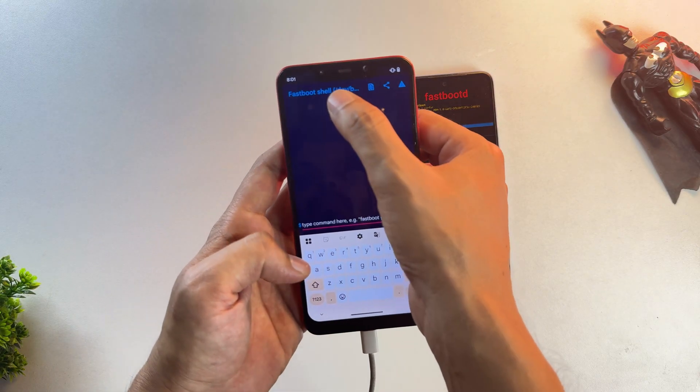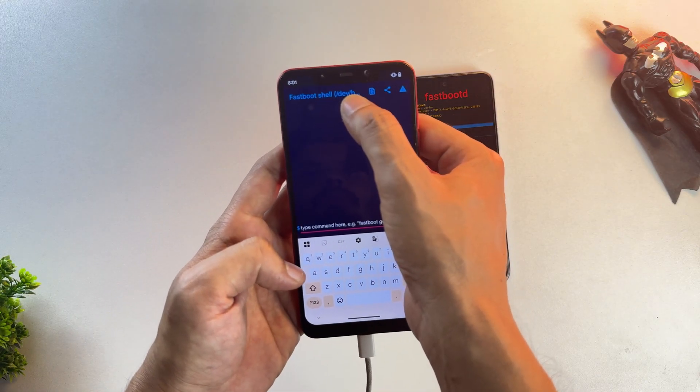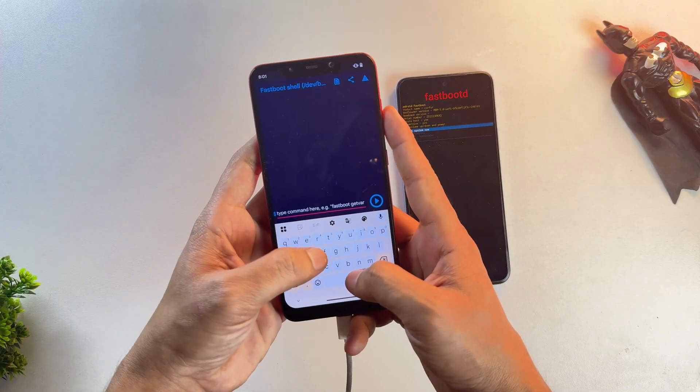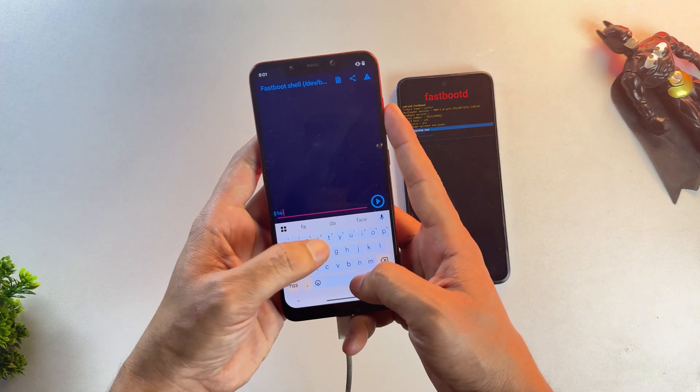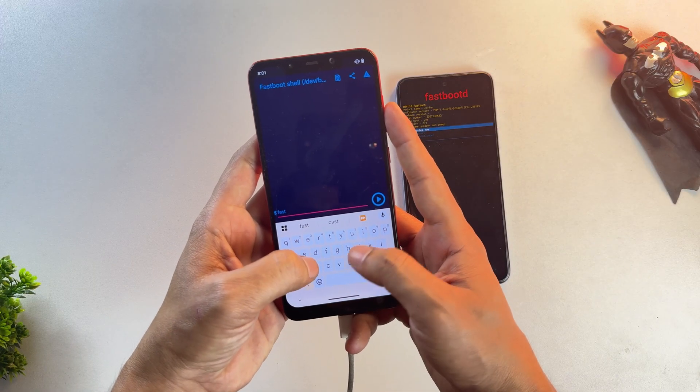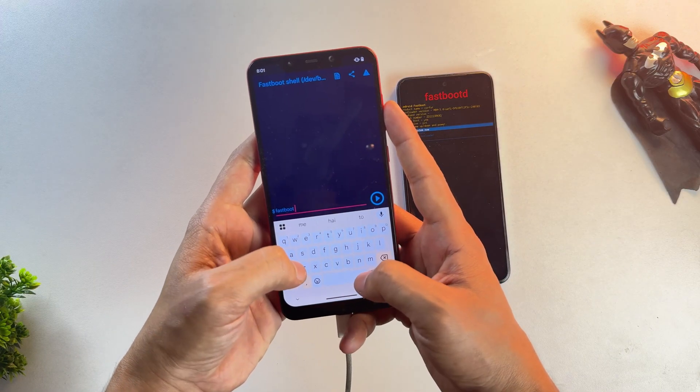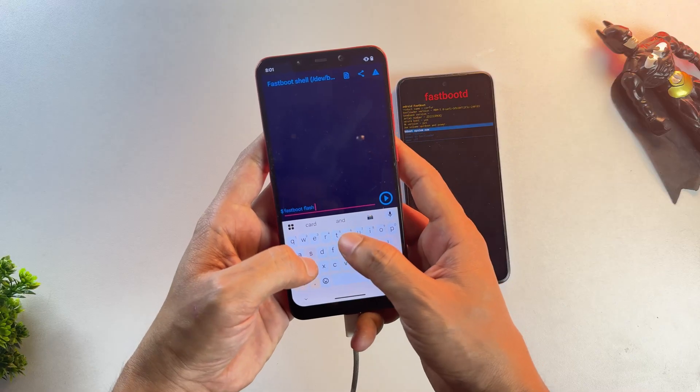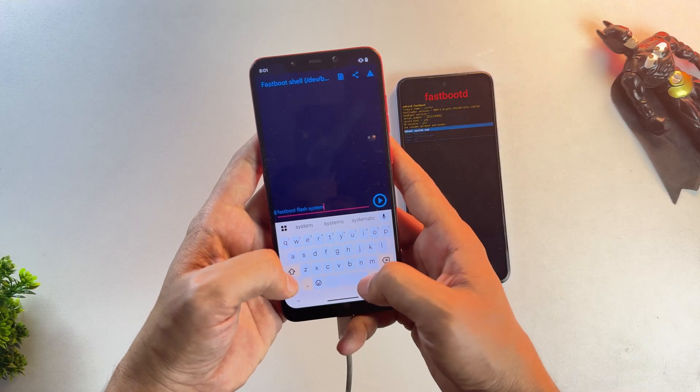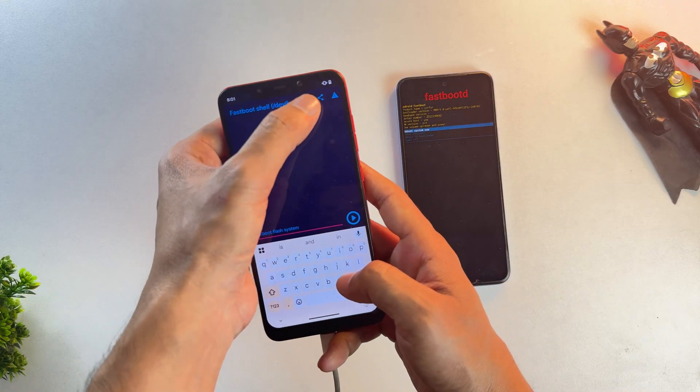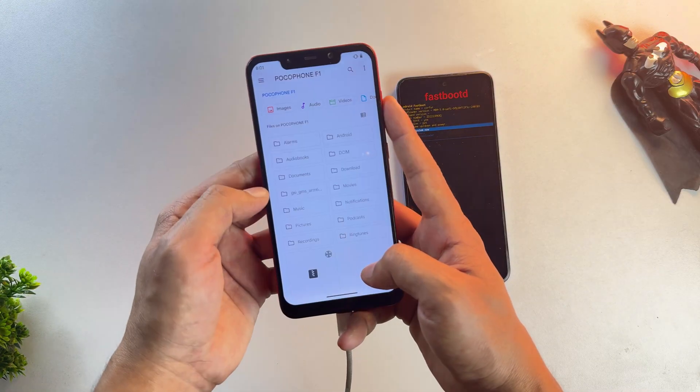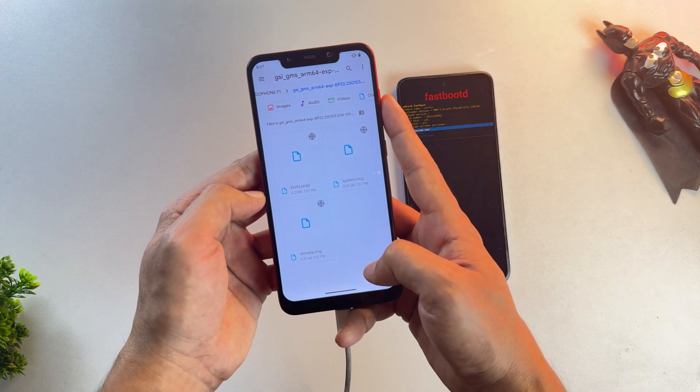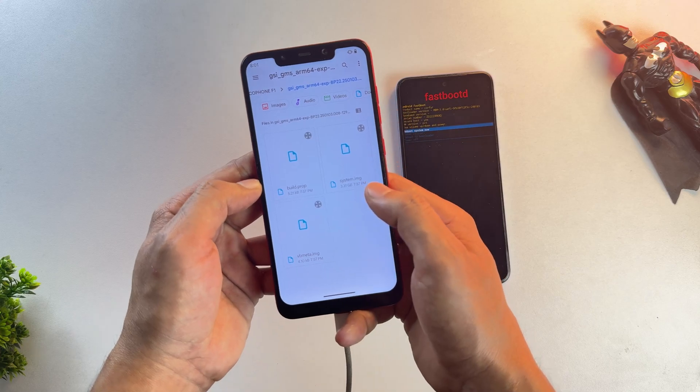Now in this text field, while your phones are connected, type fastboot flash system, then click on this attachment button and select the extracted system image file.